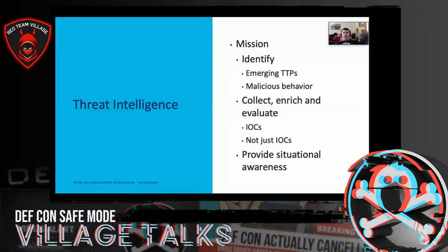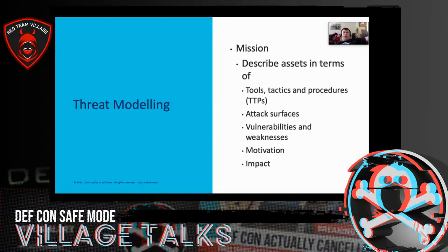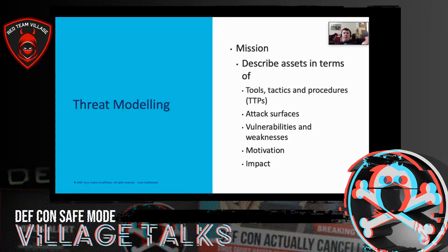Threat intelligence is about identification — understanding emerging TTPs, understanding what malicious behavior looks like, collecting and enriching that, and providing situational awareness to your organization. Threat modeling — the mission is to describe assets, take that information that threat intelligence gives you, augment it, build kill chains, map attack surfaces, talk about vulnerabilities and weaknesses, understand motivation, and understand the impact of attacks.